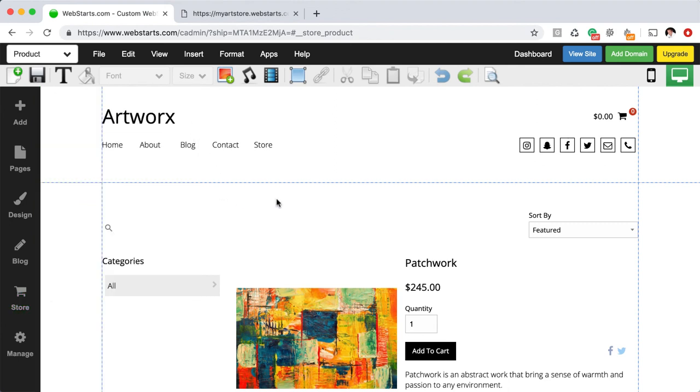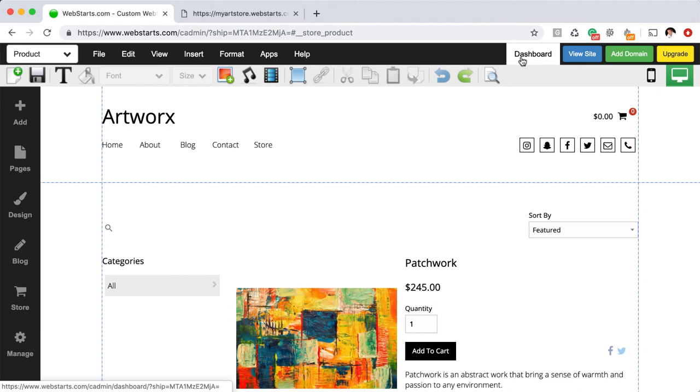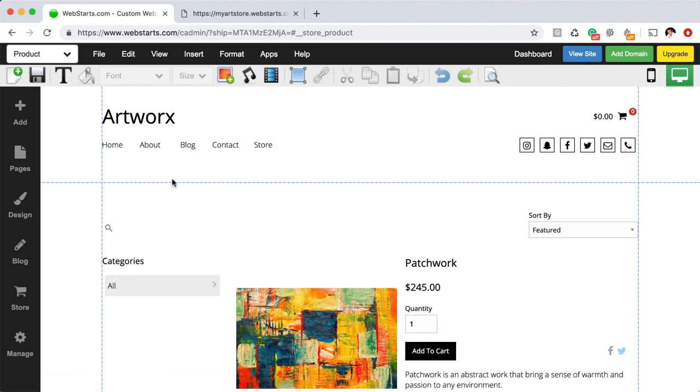Well, that's it for this video. Thanks for watching. Don't forget to visit WebStarts.com to create your very own free online store whether you're selling art or collectibles or anything else. All of WebStarts templates are 100% customizable and any of them can have a store and a blog added to the website itself.